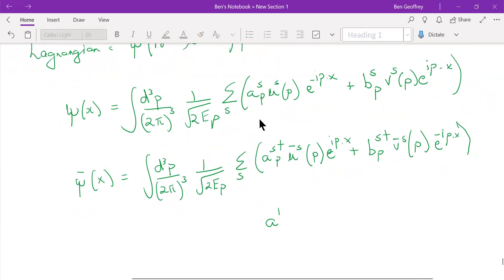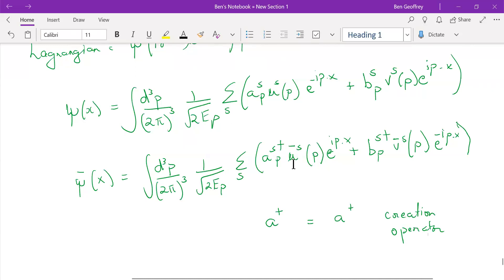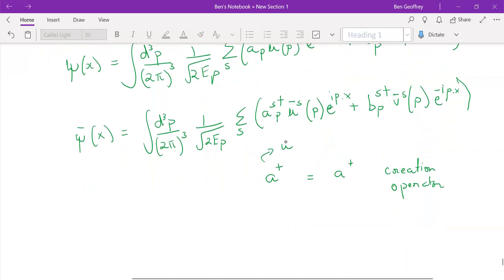So a and a-dagger: a-dagger is your creation operator. In the Klein-Gordon field we used a-plus, and here we use a-dagger. The creation operator corresponds to the spinor U, so this corresponds to the spinor U. And a is your annihilation operator — in the Klein-Gordon field we wrote a-minus, and here we just write it as a.